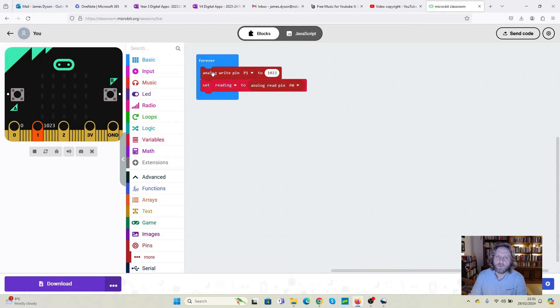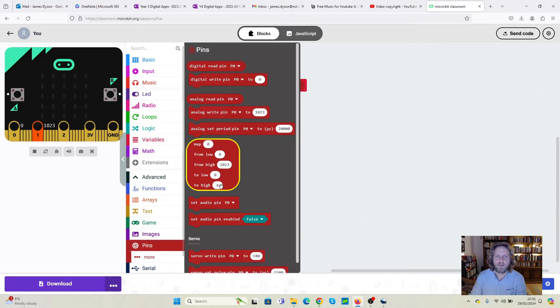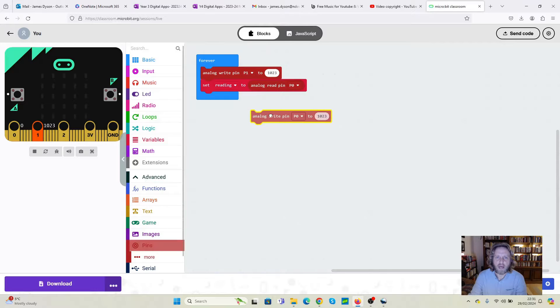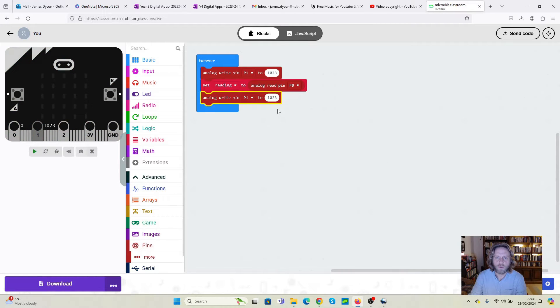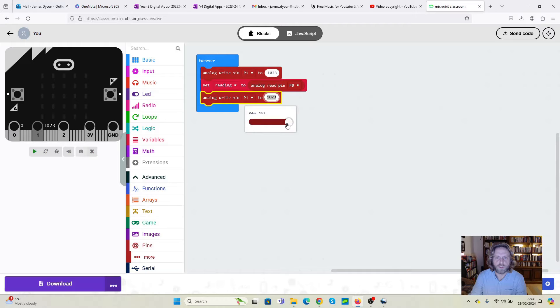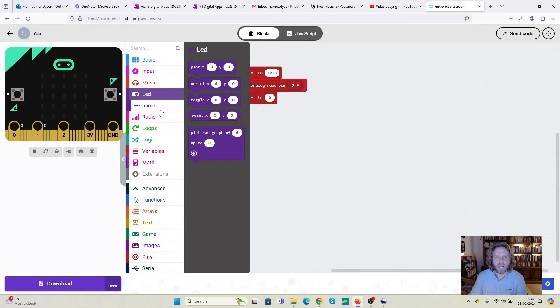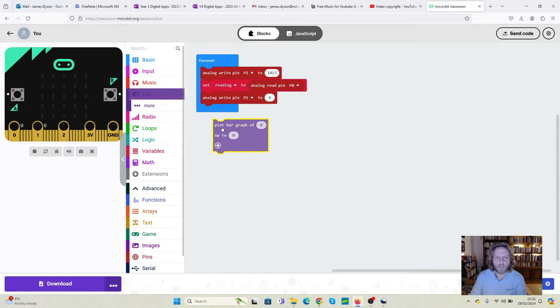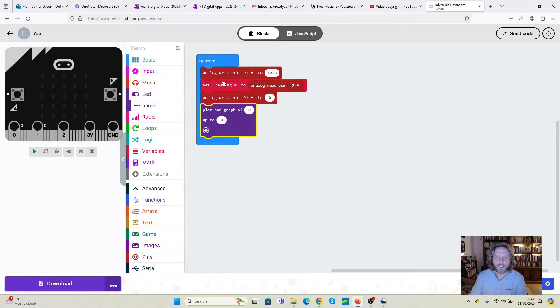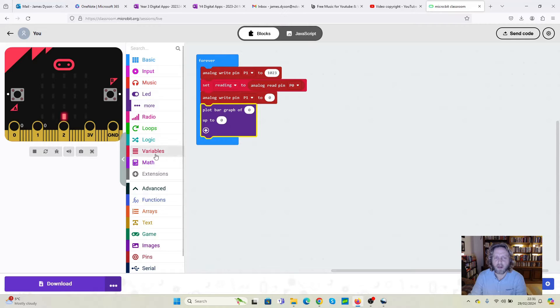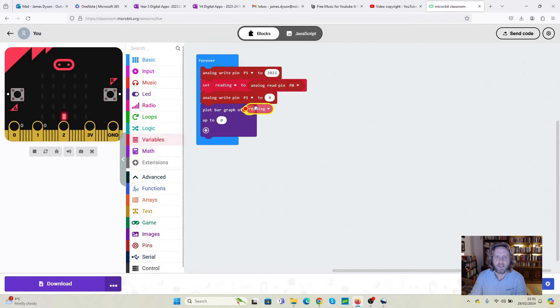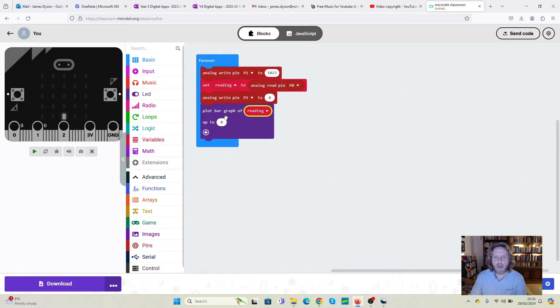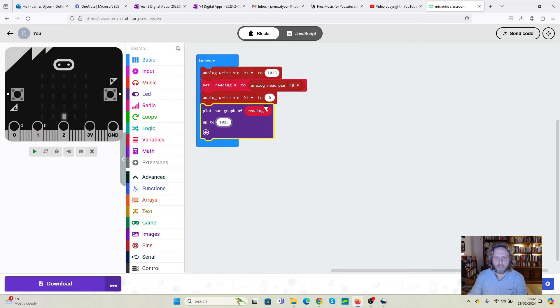We can then reduce the power on pin 1. So we're going to go back into pins, we're going to pull analog pin again, change that to 1. But this time we're going to reduce the current right the way down to 0. And once we've done that, we can go to the LED and we can plot a bar graph of... Now we want to get the information from the variable we've produced. We can go to variables, go to reading. And we want to take it up to the maximum value we've got there, which is 1023.